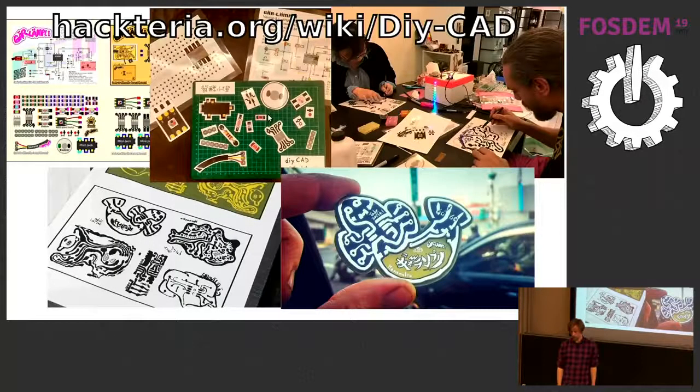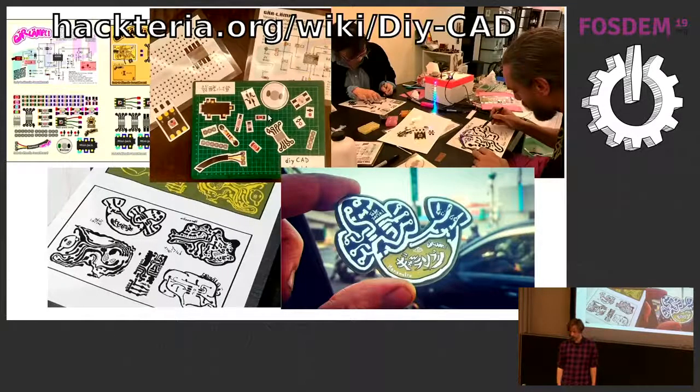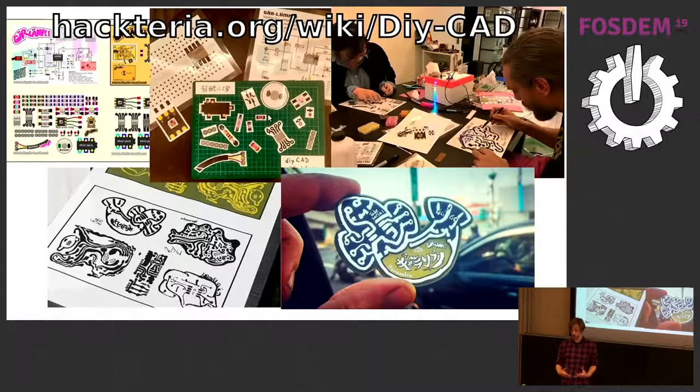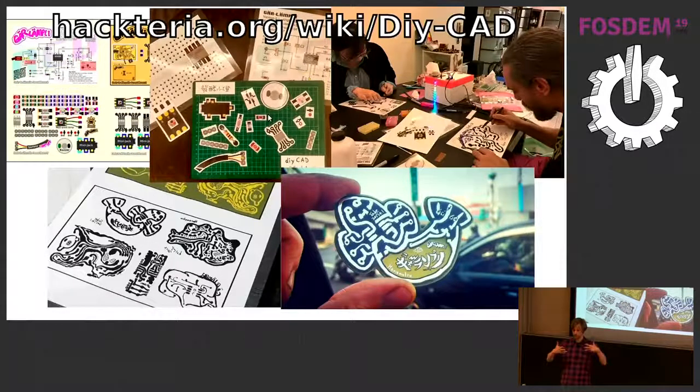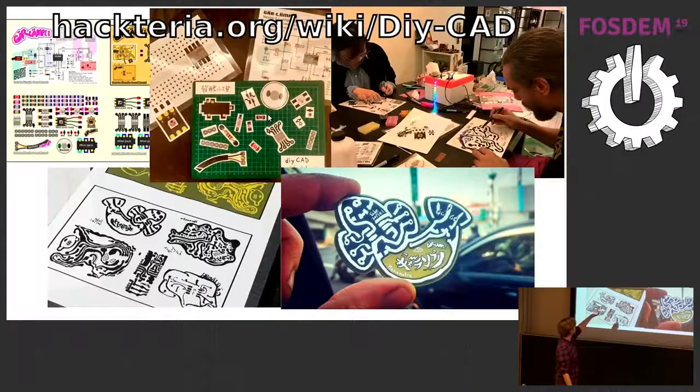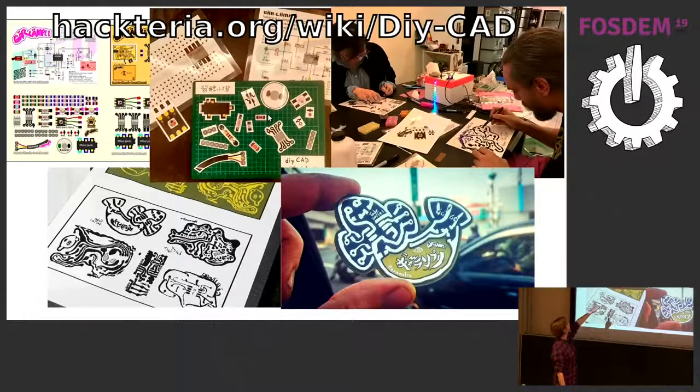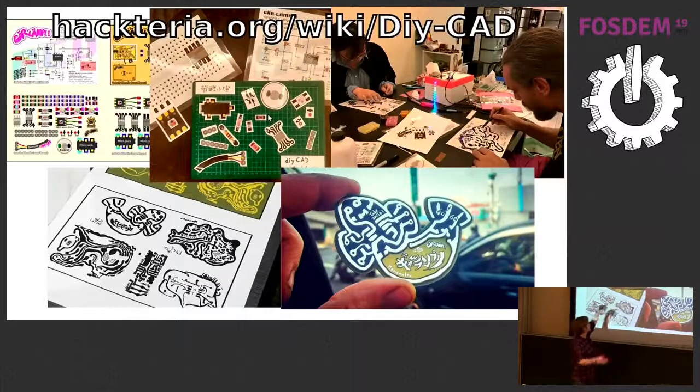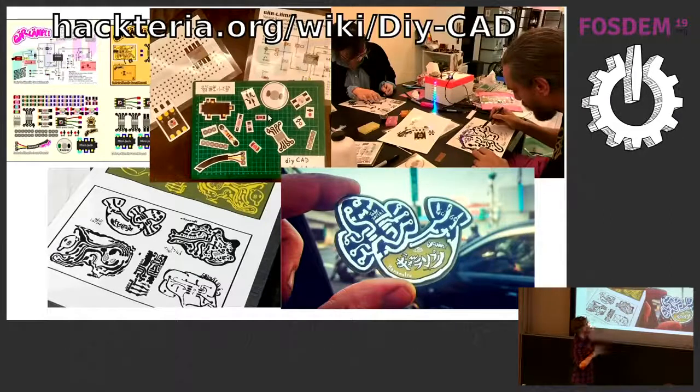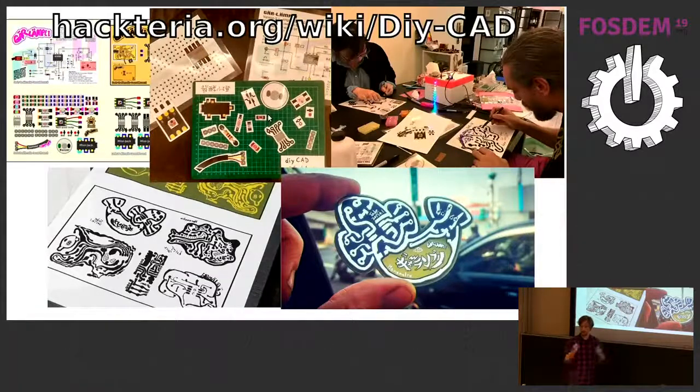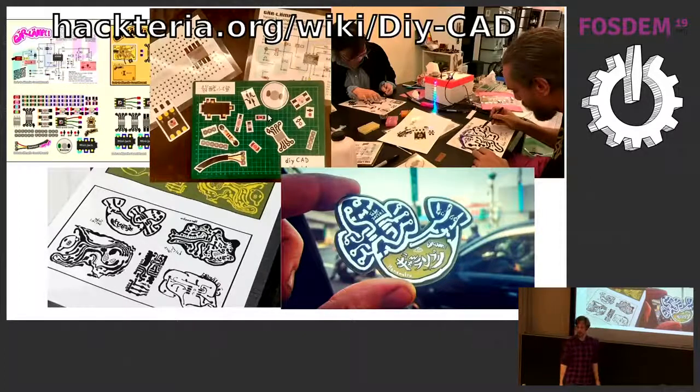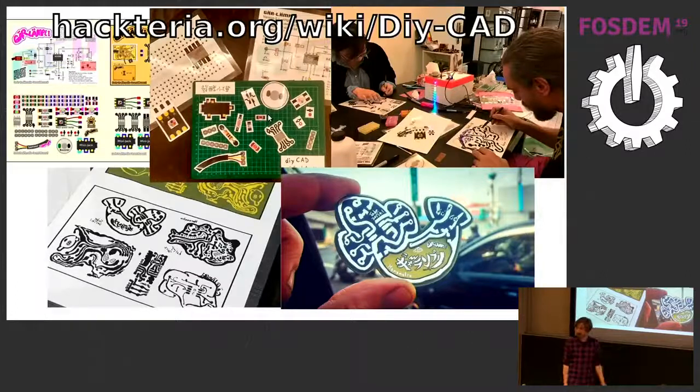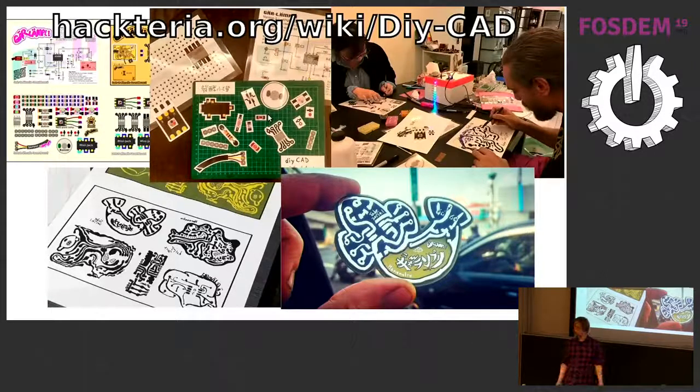Mark does really cool workshops where he scales up components in these kinds of transparencies or laminated bits and they're 400% bigger than actual size. And you can then use that to draw your PCB in big and connect everything up. And it's a really nice creative method of doing PCB designs.